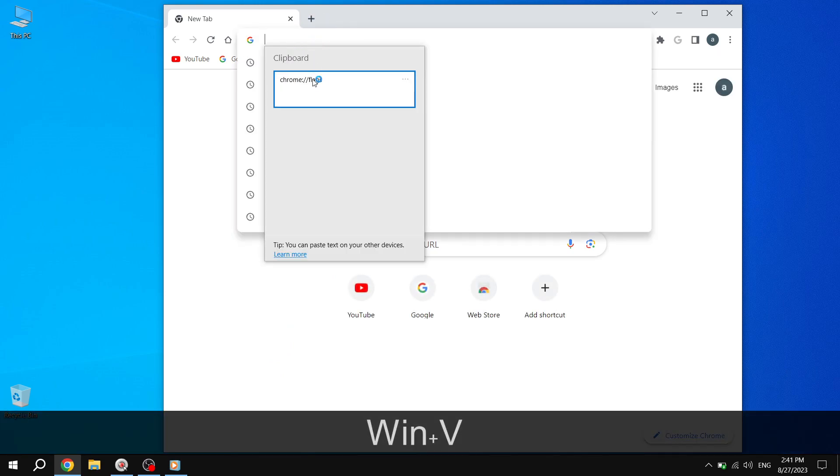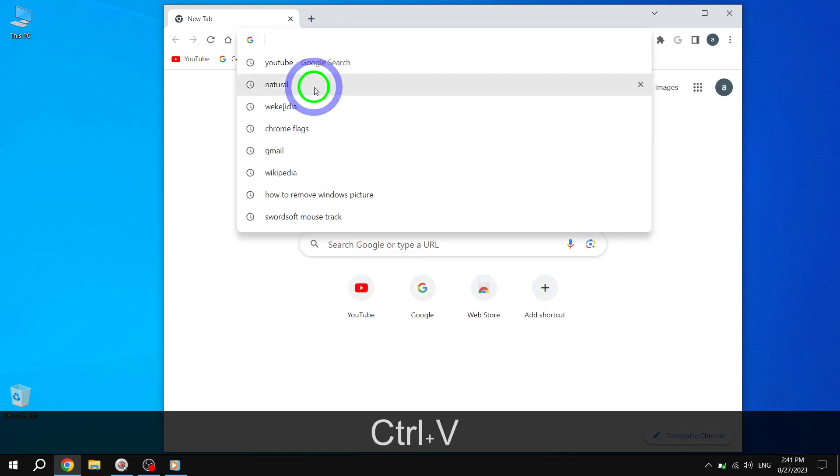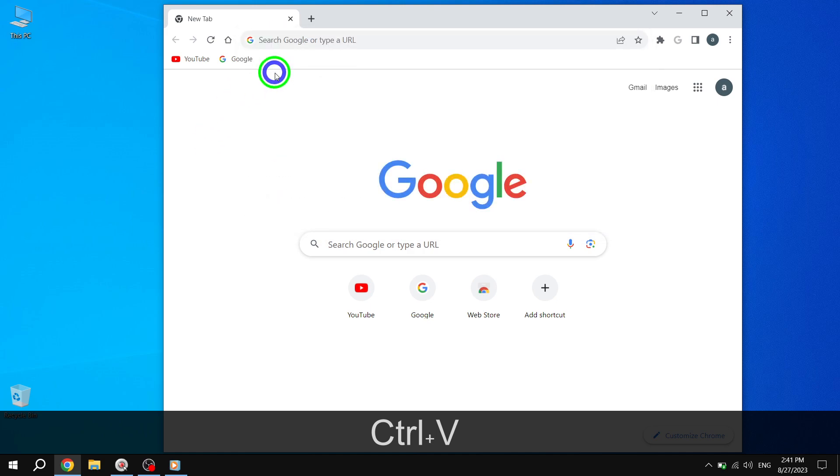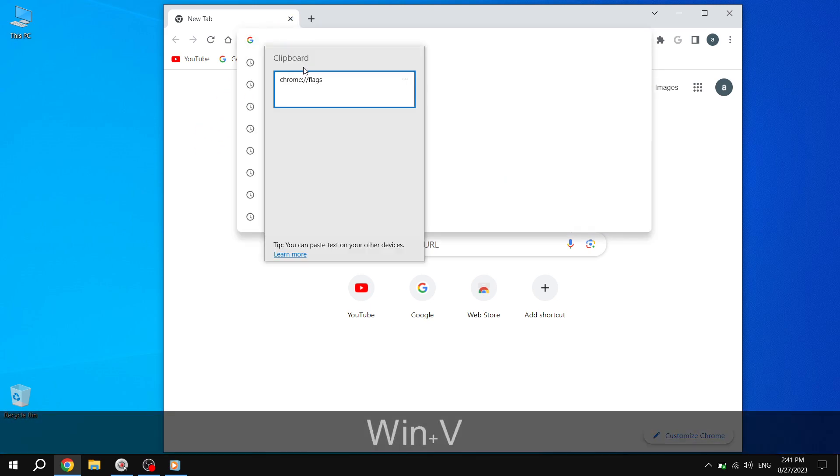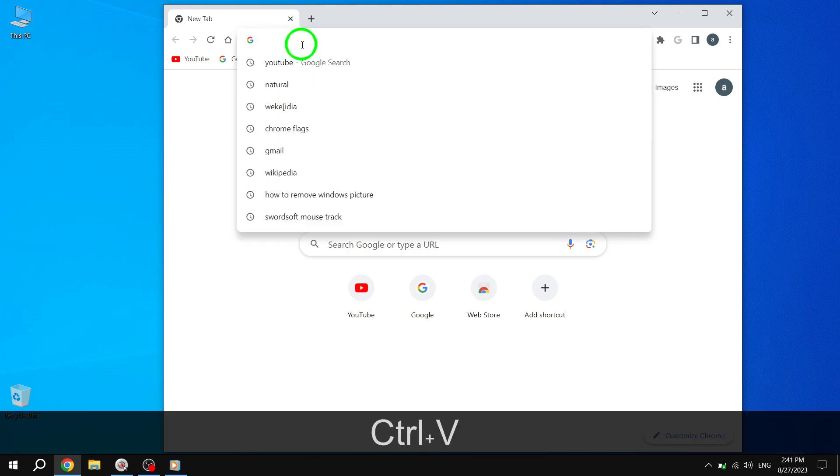Once Chrome is open, go to the address bar at the top of the screen. Type in Chrome Flags and press Enter.